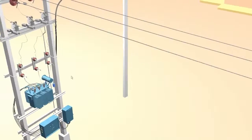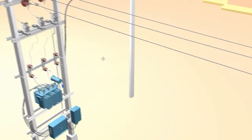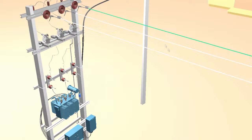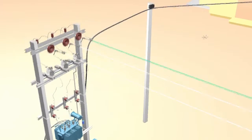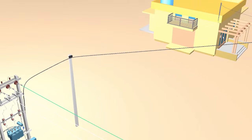Next is the importance of the distribution transformer. A transformer is used to increase or decrease voltage. Here, this transformer is used to decrease the voltage, because 33,000 volts is not possible to use in our home. Normally, 220 or 240 volts is required for our home appliances.